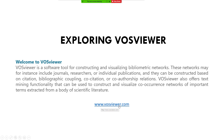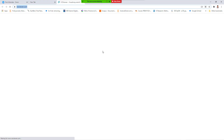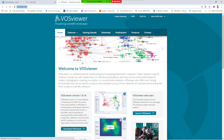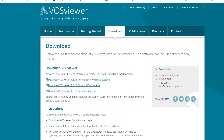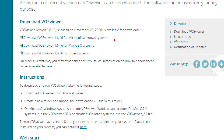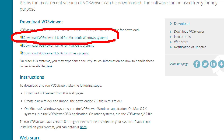If you go and click here, you go to the VOSviewer website. From the website, we first try to download it. We must download the latest version of VOSviewer. This is the latest version for Windows. If you have a Mac system, you must download the Mac version.